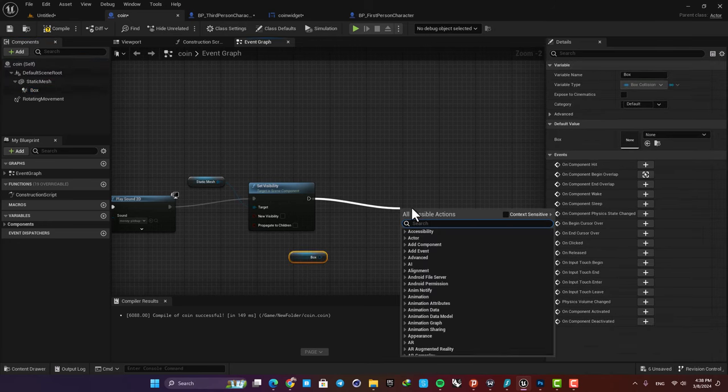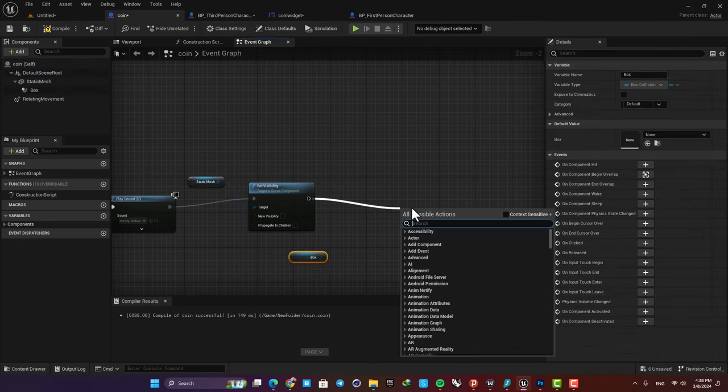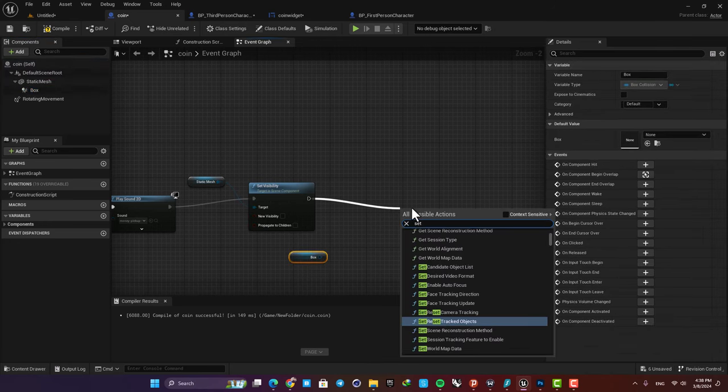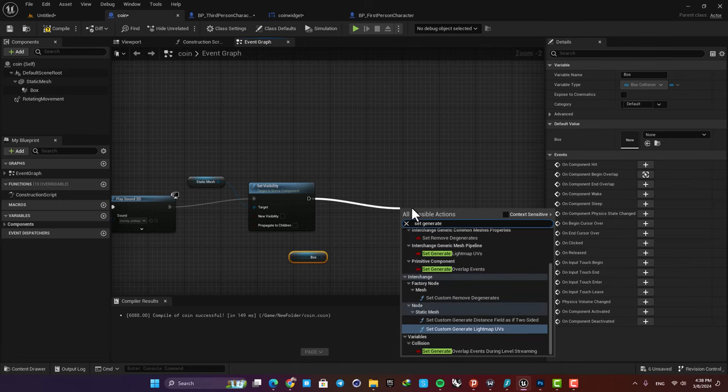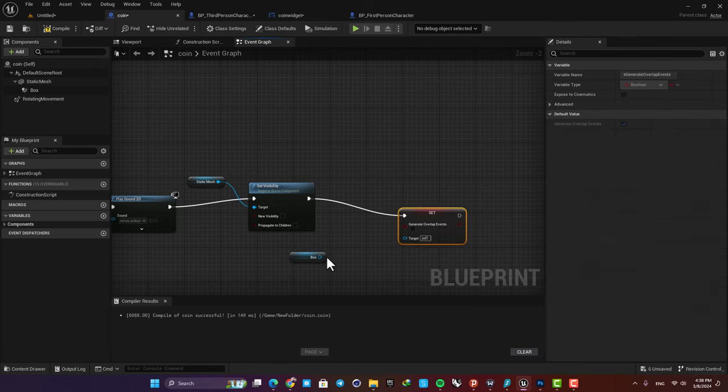Here search for 'set generate overlap events' and connect it to the target.